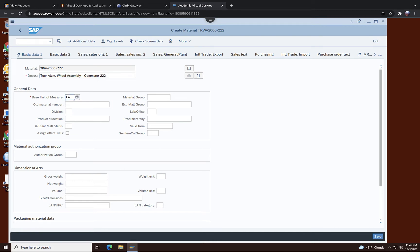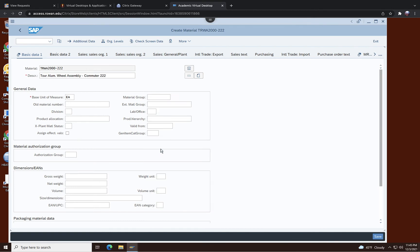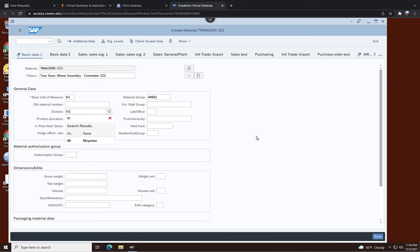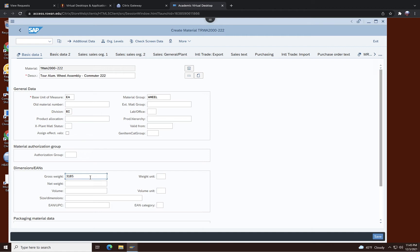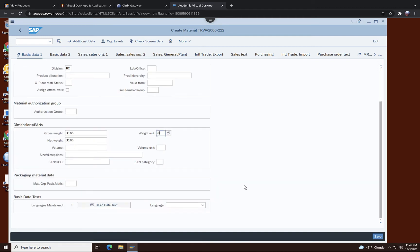It's each as we learned. Material group before it was bike but now we are going to put wheel because this is a different division creating semi-finished product. And then the division overall it is bike group, so BI is the next thing. And the gross weight of this aluminum wheel is 3,185 and again net weight is the same 3,185 and weight unit is G.